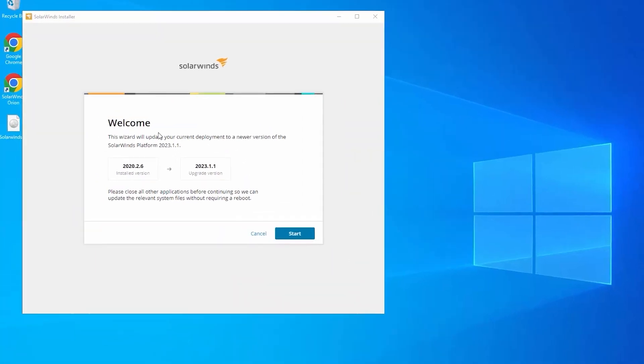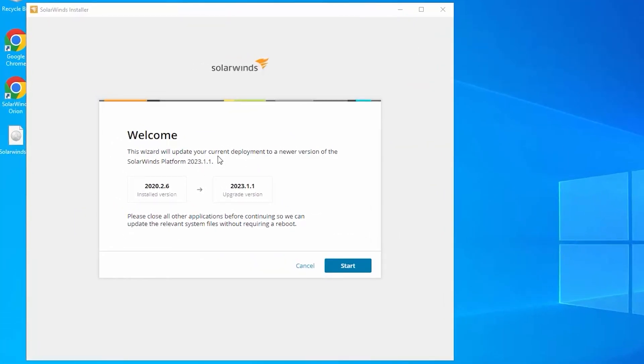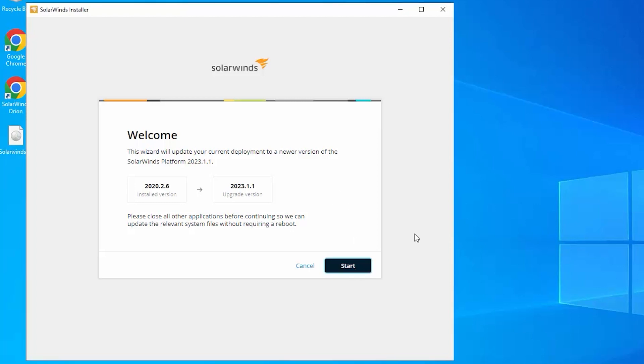Okay, so as you can see here, the wizard is going to update the current deployment to the newer version. So we are currently running 2020.2.6 and we're going to come up to 2023.1.1, which at the time of this recording is the current generally available version for Hybrid Cloud Observability. So I'm going to go ahead and say start.